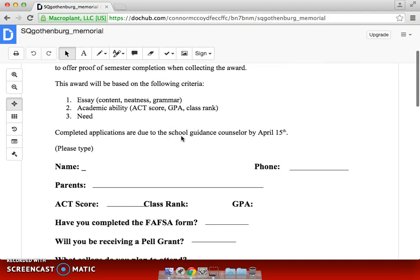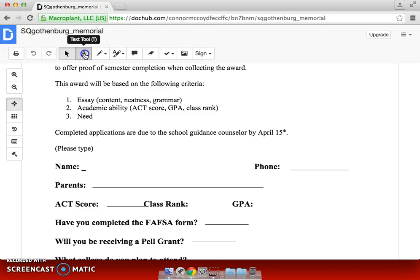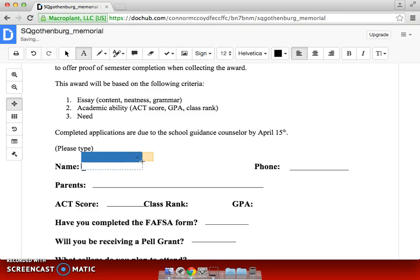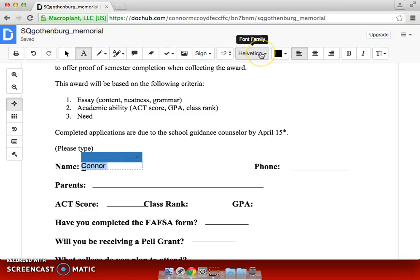Let's say we want to add something like my name. So we'll go up here right where it says Text Tools. We'll grab this, pull it out, and type in my name. And then you can change different things — you can change the font, the font size, and font type.